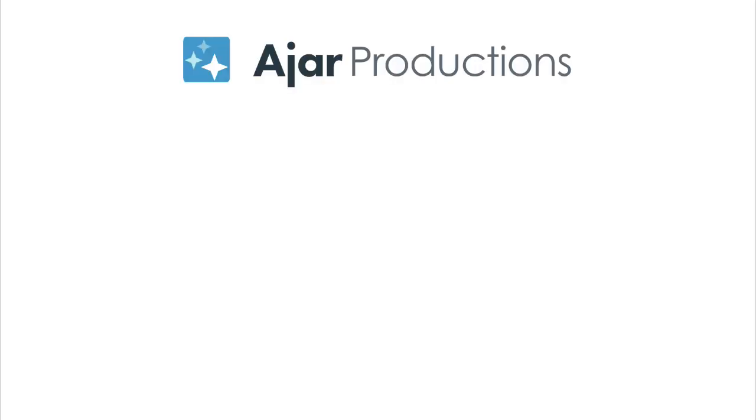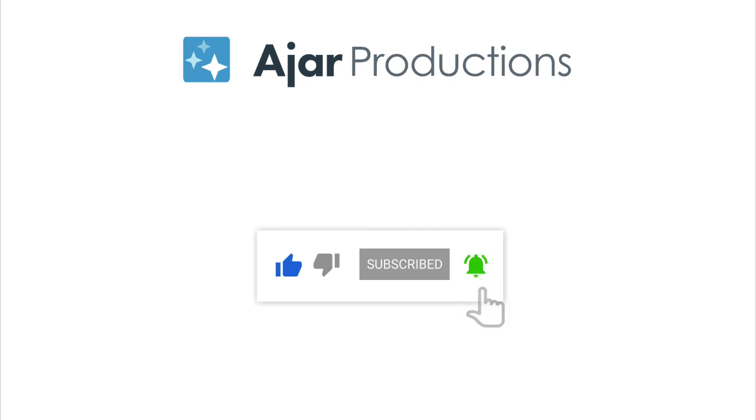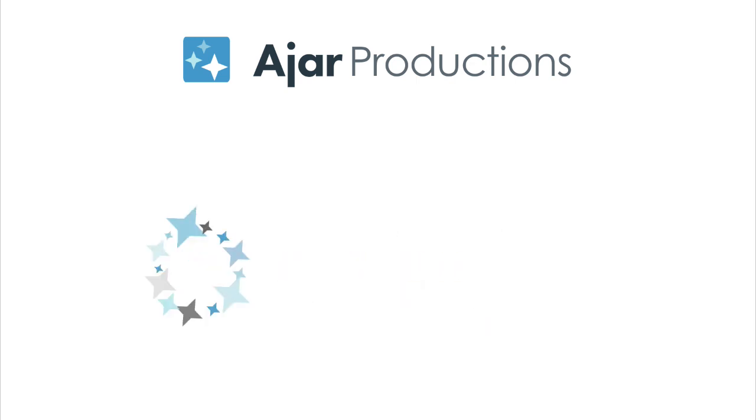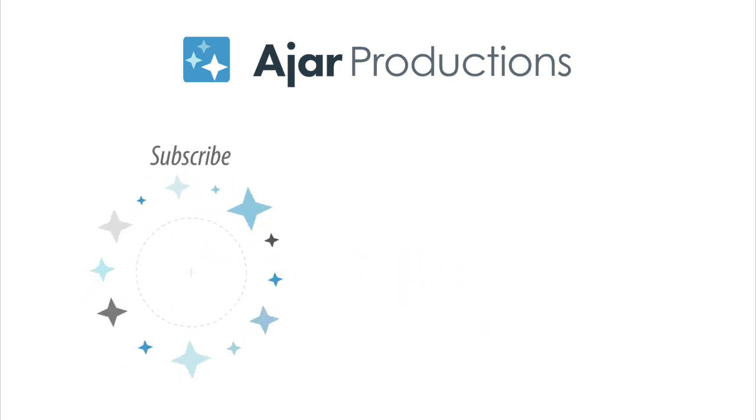Thanks so much for watching this video. Make sure to like the video if you enjoyed it, if you found it helpful. Subscribe to our channel to see more like this. And I hope to see you in another video soon.